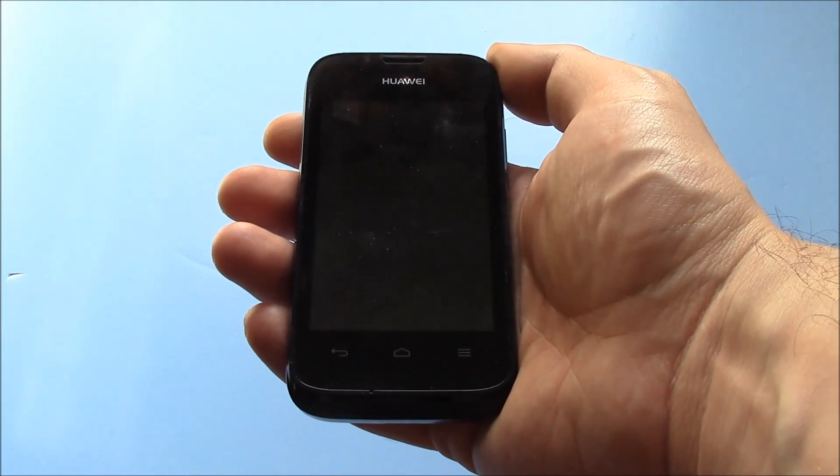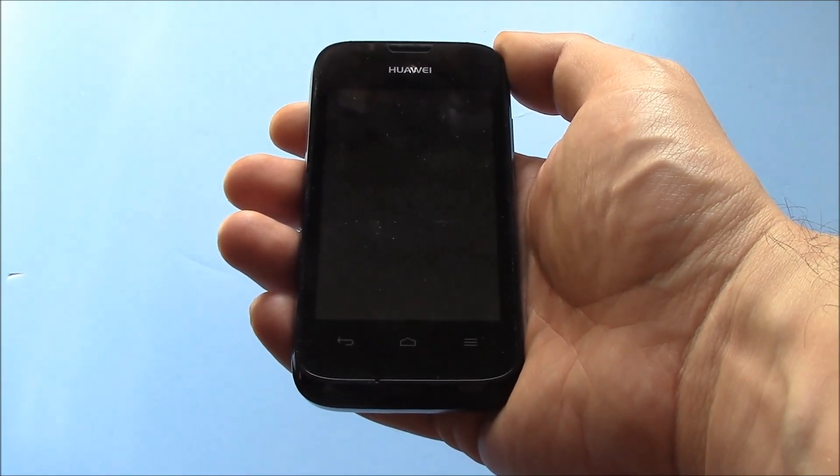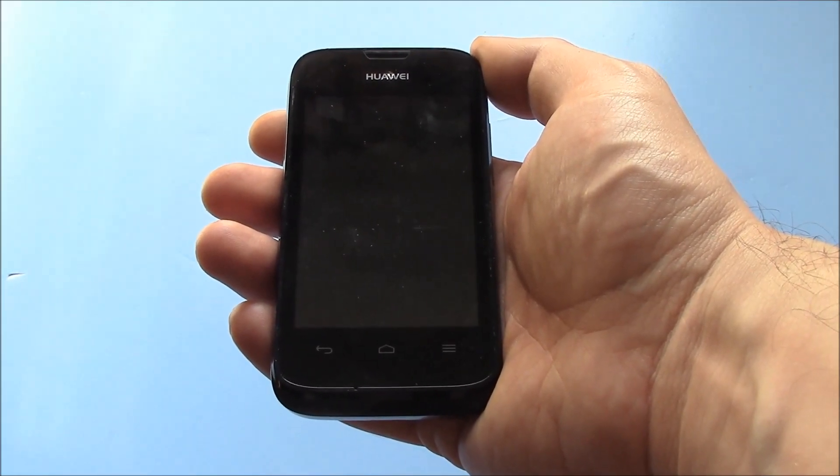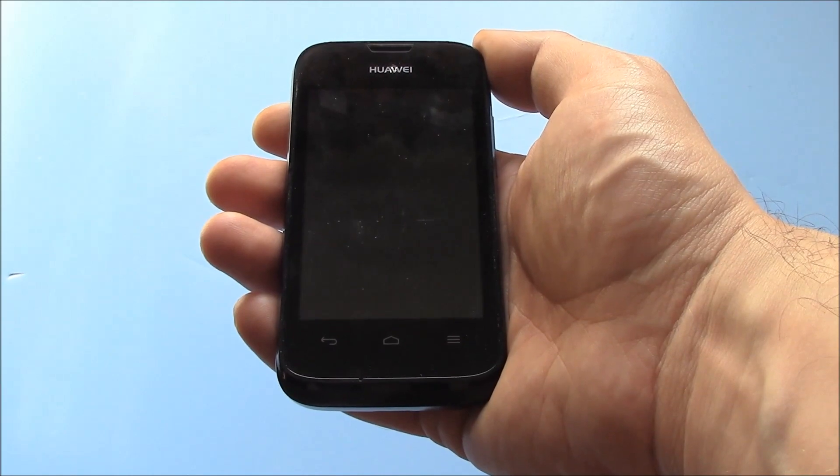In this tutorial, I'm going to show you how to hard reset a Huawei Ascend smartphone.